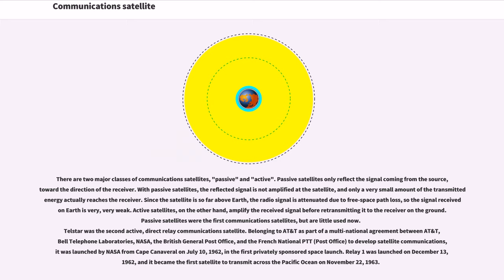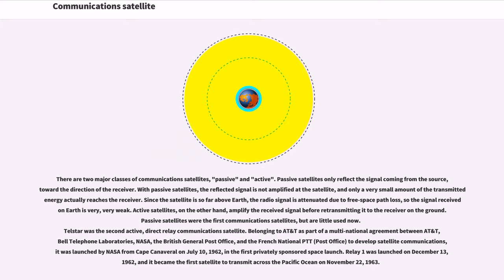Telstar was the second active direct relay communications satellite. Belonging to AT&T as part of a multinational agreement between AT&T, Bell Telephone Laboratories, NASA, the British General Post Office, and the French national PTT to develop satellite communications, it was launched by NASA from Cape Canaveral on July 10, 1962, in the first privately sponsored space launch.